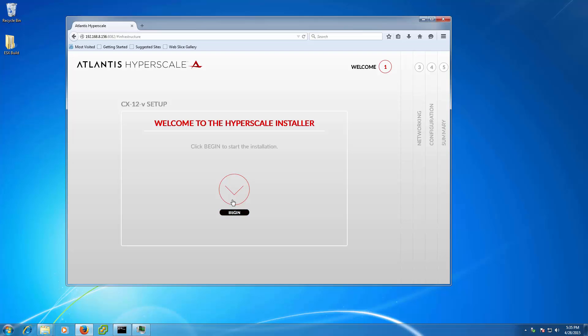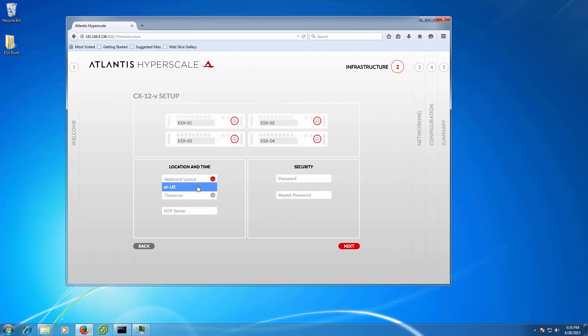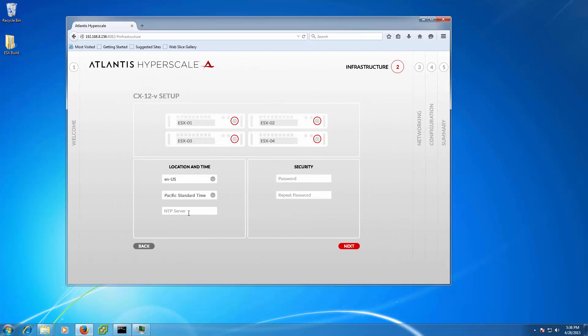Just click the Begin button and the intuitive user interface guides you through the process. First, you enter your location, time zone, and password.